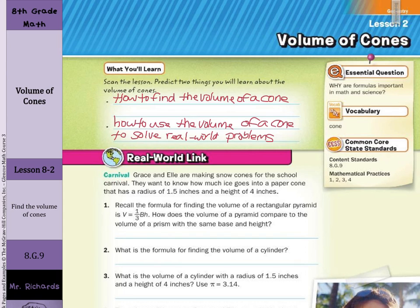Recall the formula for finding the volume of a rectangular pyramid is volume equals one-third the area of the base times the height of the pyramid. How does the volume of a pyramid compare to the volume of a prism with the same height and base? Well, this one-third gives it away. Remember, the volume of the prism was volume equals area of the base times the height. So we can say the volume of the pyramid is one-third the size of the prism.